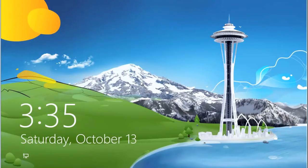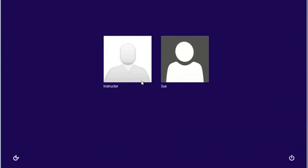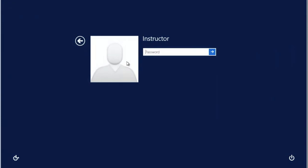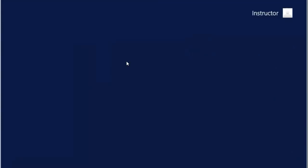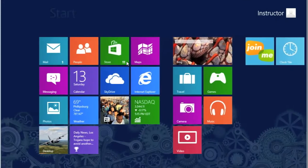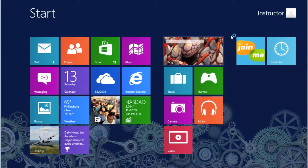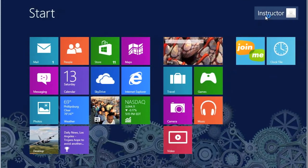This will give us the lock screen. Click on the lock screen. Click on Instructor. Add the instructor password. We are now logged in as Instructor, as you can see.